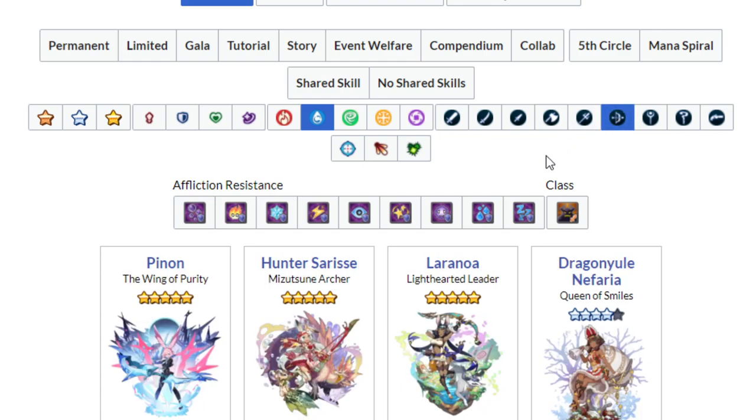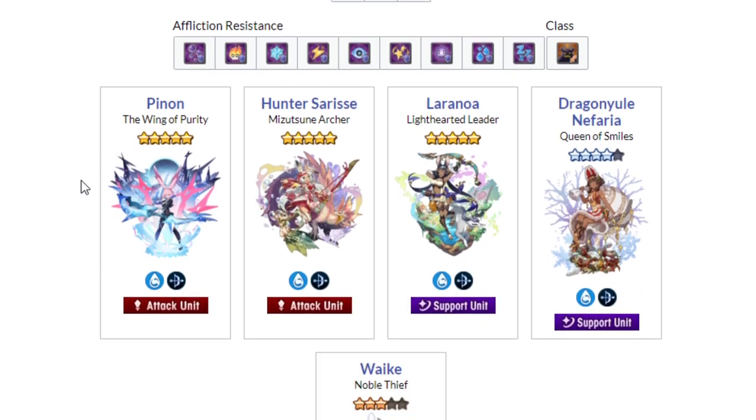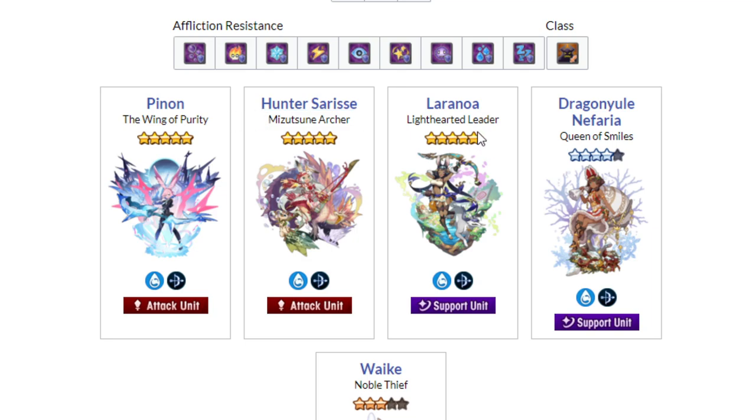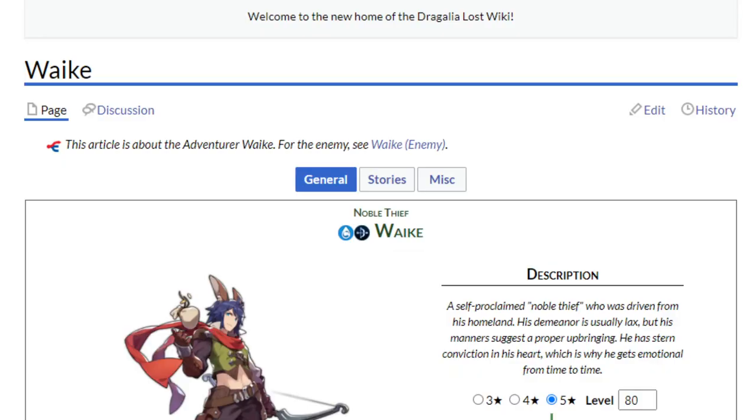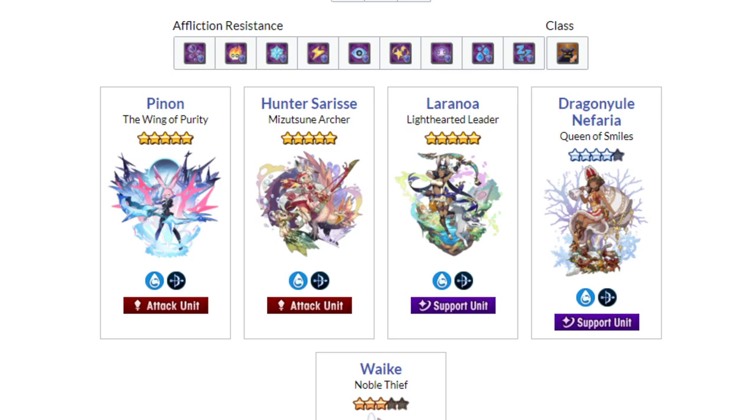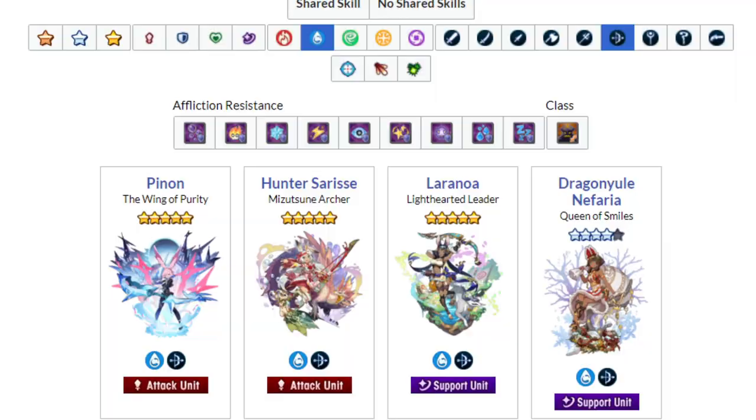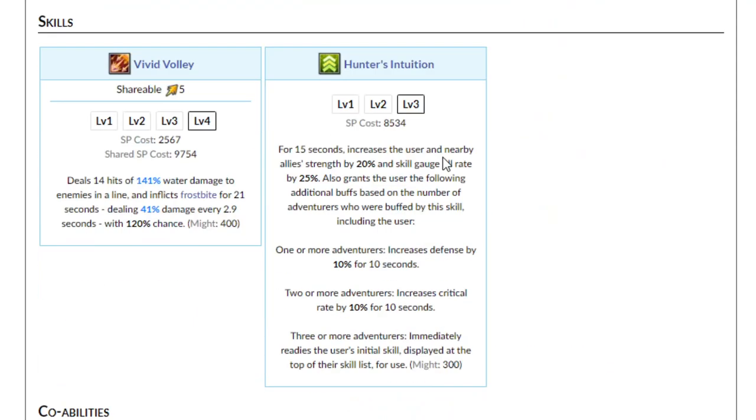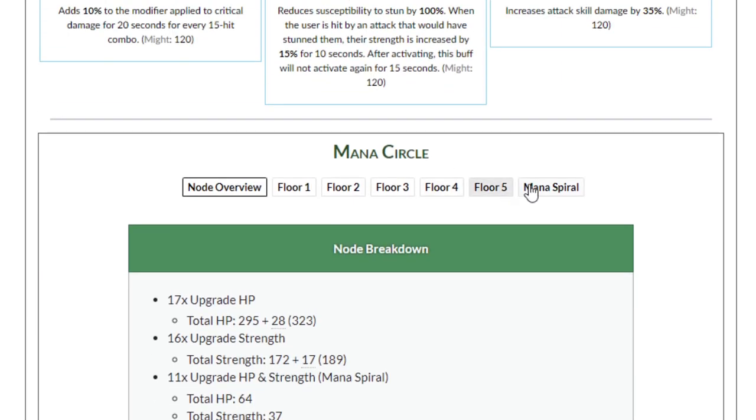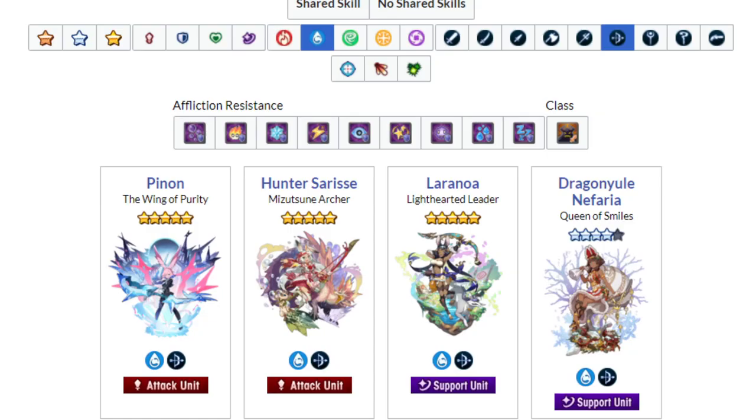So, now let's look at Bow. Right, that was the other one. Bow. We got Pinon, Hunter Sarisse, Laranoa, Dragonyule Nefaria, and Waike. Not very much for these, honestly. This really sucks. Because if you don't have any of the five stars, and you summon during Christmas, your only option is Waike. There's just not a lot of options. Now, to be fair, if you do have Hunter Sarisse, she's extremely good. Laranoa and Pinon. I think Pinon's pretty good. Even though I think I mostly see people using her shared skill. And I forget. You had a Mana Spiral, right? From what I remember, you actually had a very decent Mana Spiral. Yeah, so she's gonna be pretty good for the fight, I would assume.